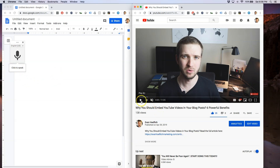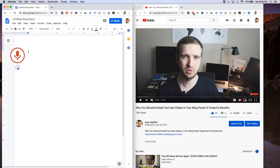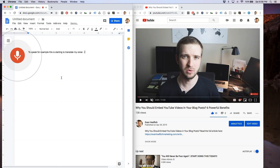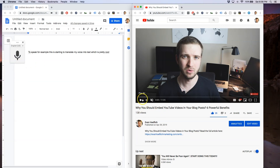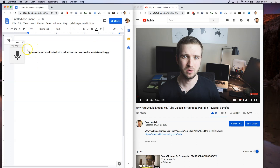You're going to play your video first and then hit click to speak. For the purpose of this demonstration it won't work perfectly, but you can see it's starting to translate my voice into text, which is pretty cool. You're going to play your YouTube video and let the Google Doc pick up the voice and translate it into text. This isn't always super accurate so you'll want to monitor it as it moves along.